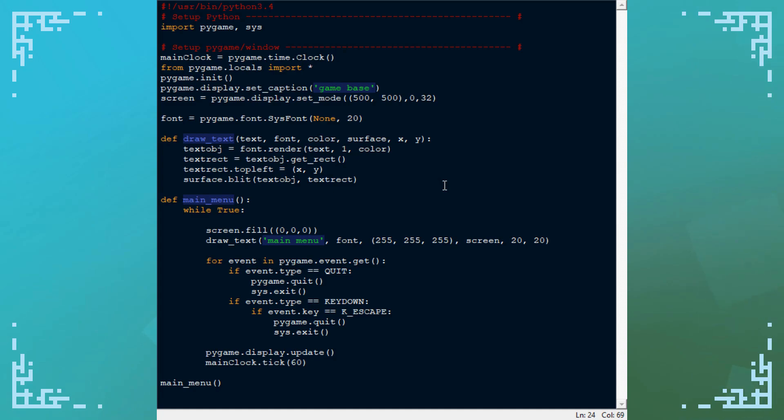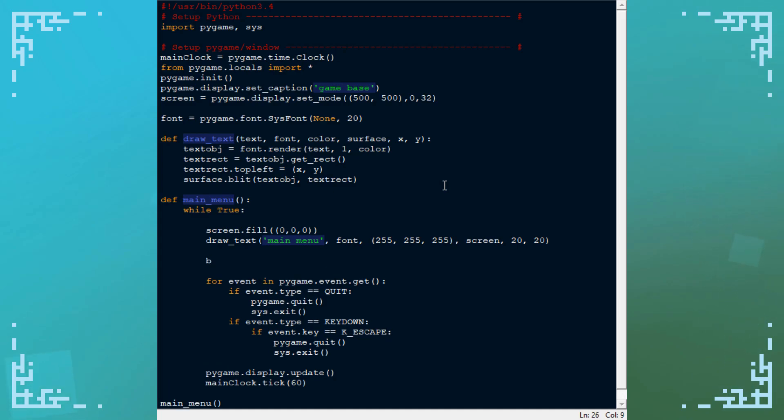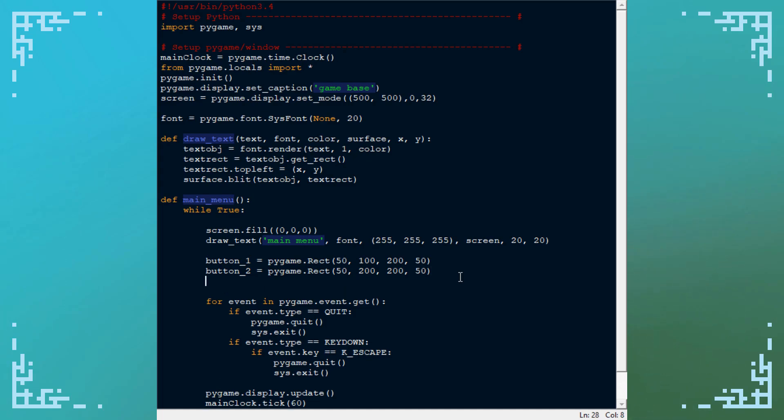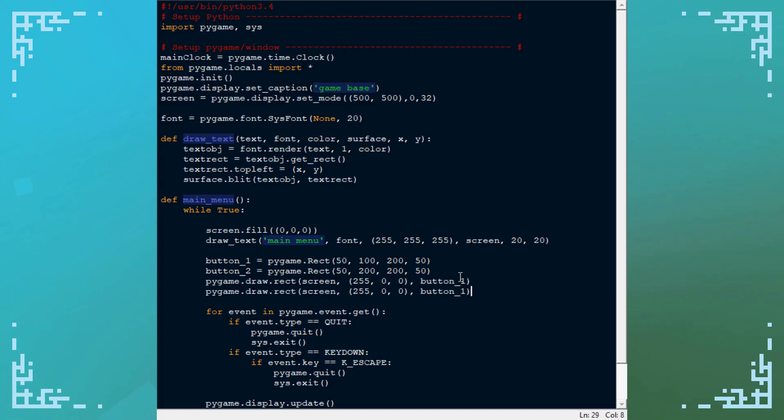So let's make two buttons here. They're just going to be rects that you can click. So button one is pygame.rect. Let's put it at 50, 100. Let's make this 200 by 50. And then we need to make button two which I'll put over here 200 pixels from the top. And then we need to do the collisions for them and the rendering. So I'll do the rendering first. So pygame.draw.rect, screen, 255, 0, 0 which is red, and button one. I'll just copy that. Switch this one to two and now both of them will be rendered.